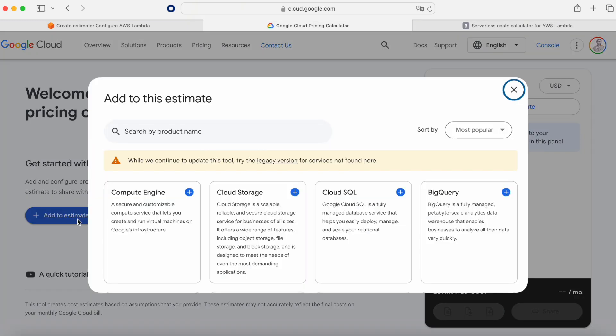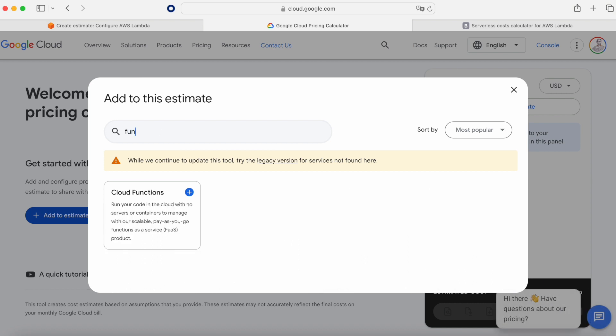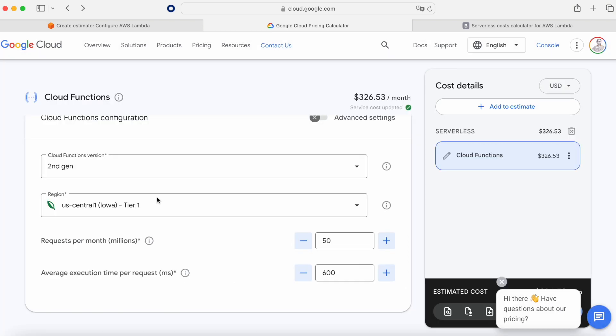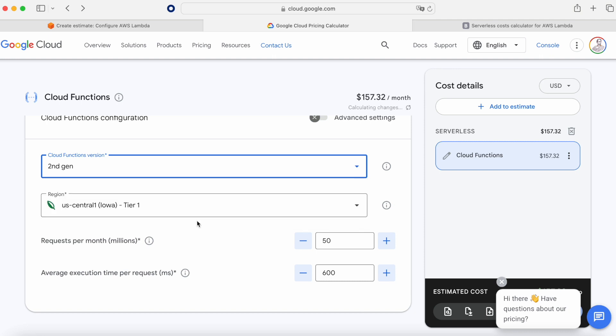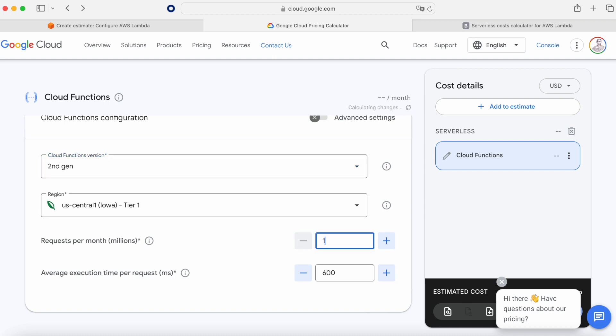Now if I go here to Google Cloud and I click on Cloud Function, there are several differences between the first and the second generation. For example the biggest one is the timing. The first generation had a maximum time of 9 minutes and now it's 60 minutes in the second generation. If we go here and we set 10 million and we set the execution time to 200 milliseconds as before.